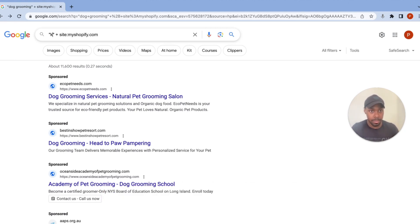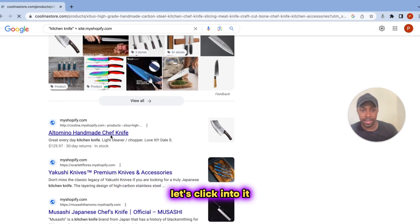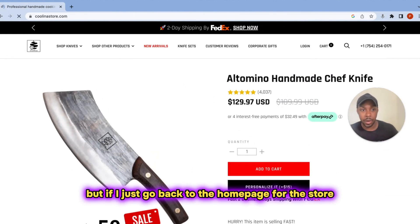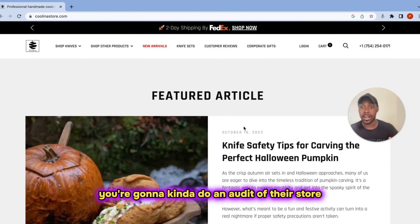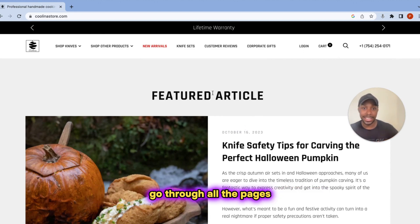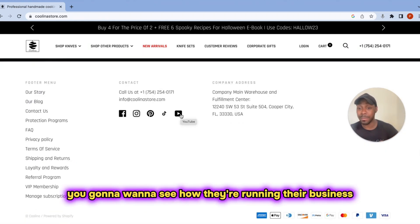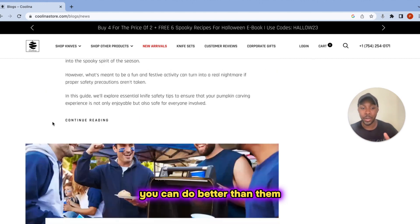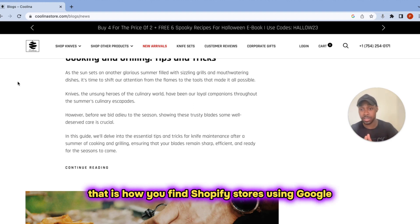Let's look up kitchen knives. You can see I'm finding some Shopify stores right here that have to do with kitchen knives. Let's click into one. This brought me to a product page, which makes sense given the phrase 'kitchen knife.' But if I just go back to the homepage for the store, I can see how the store is set up. Again, really easy to find other stores. You're going to go in, do an audit of their store, go through all the pages, go through all the customer reviews, blog posts, their social media — see how they're running their business, what they're doing, and find the one thing they're not doing that you can do better than them. And that's how you're going to beat them. Essentially, that is how you find Shopify stores using Google.